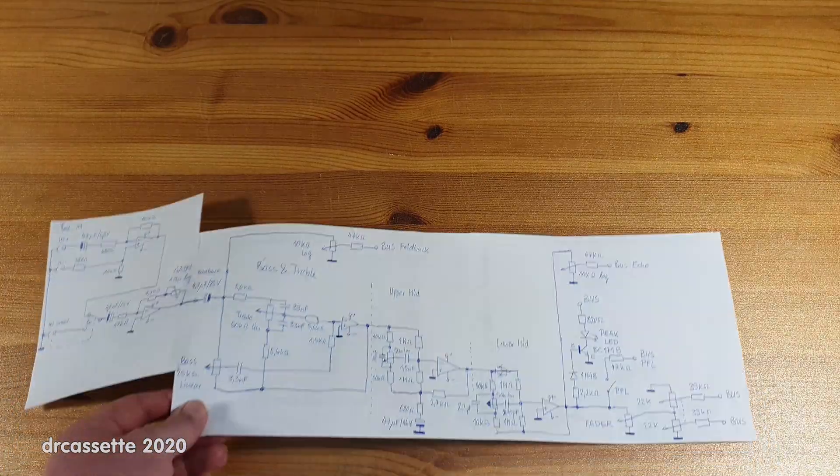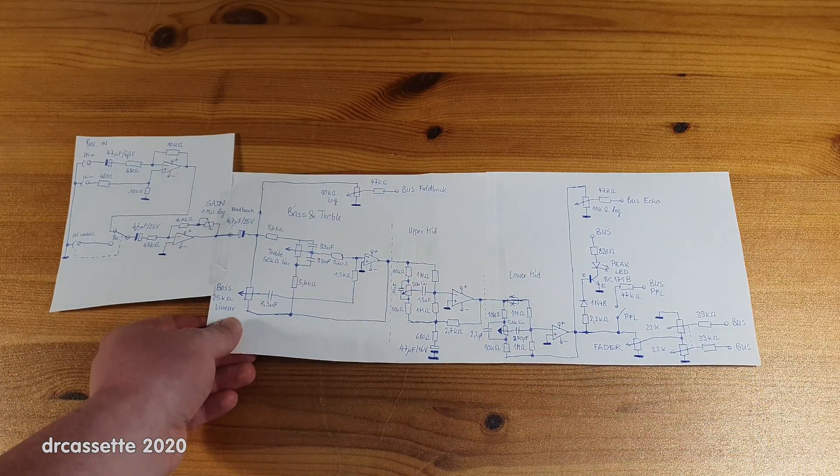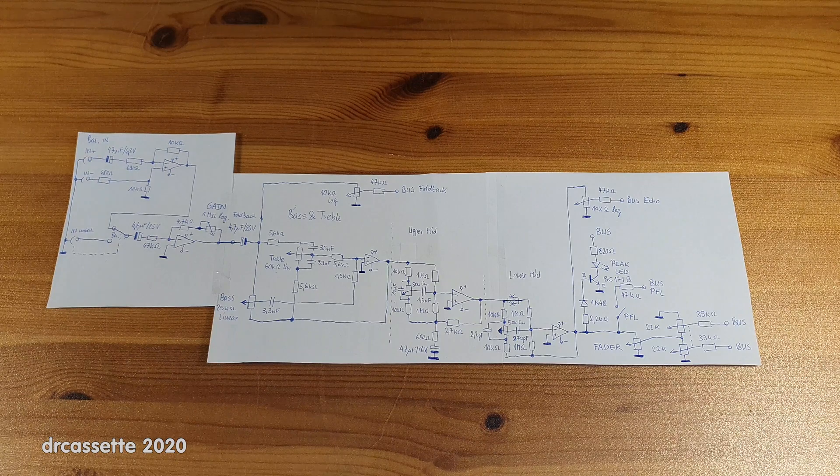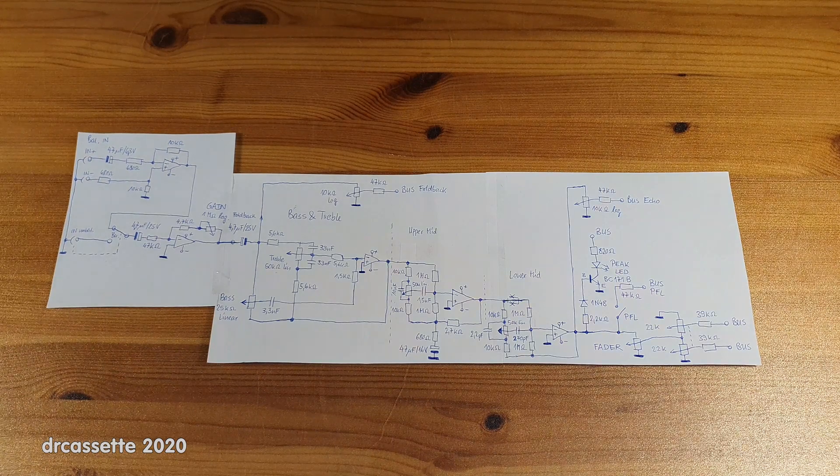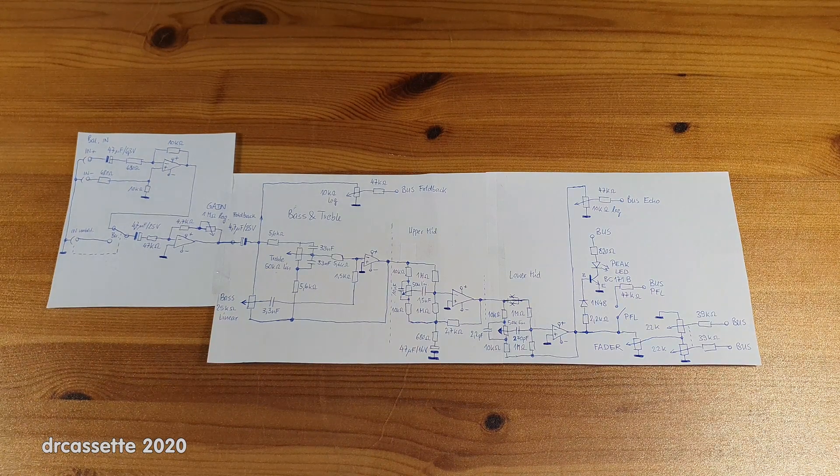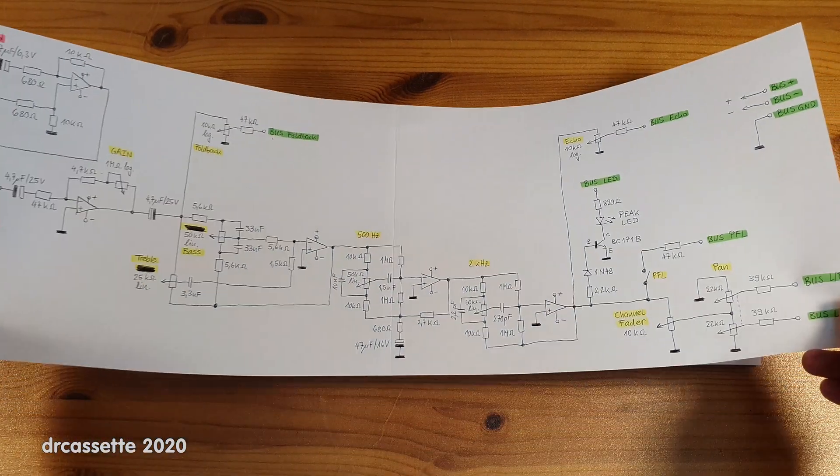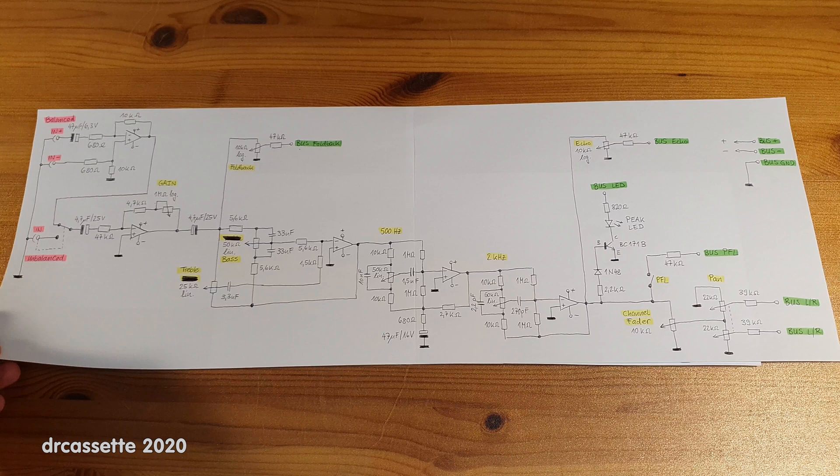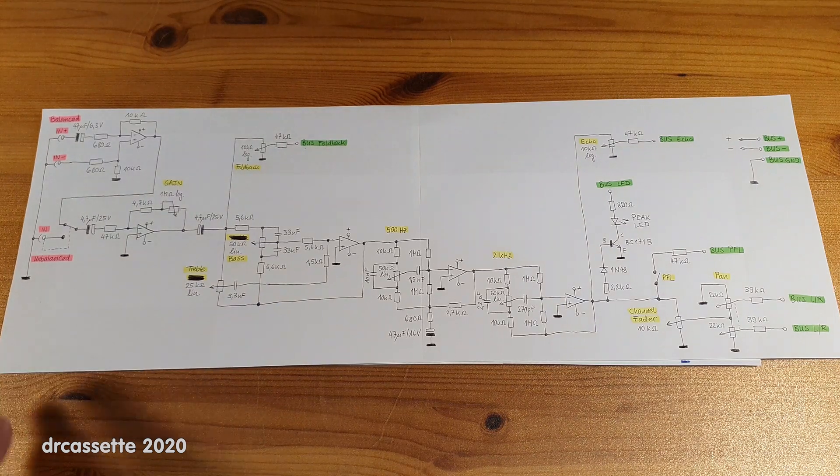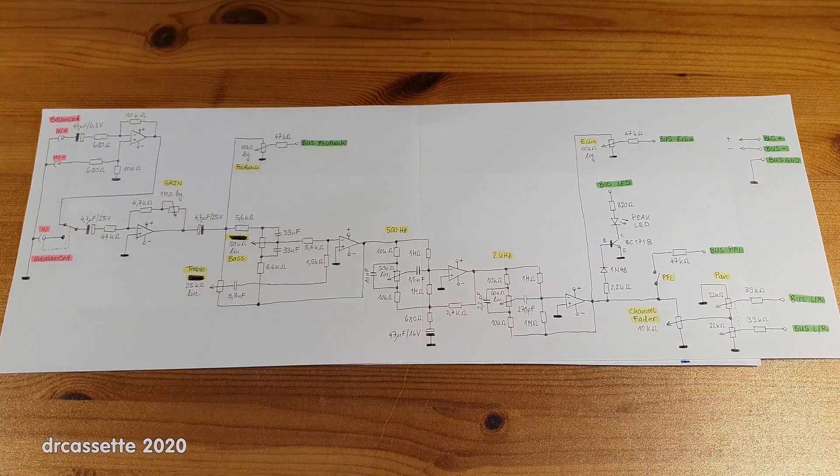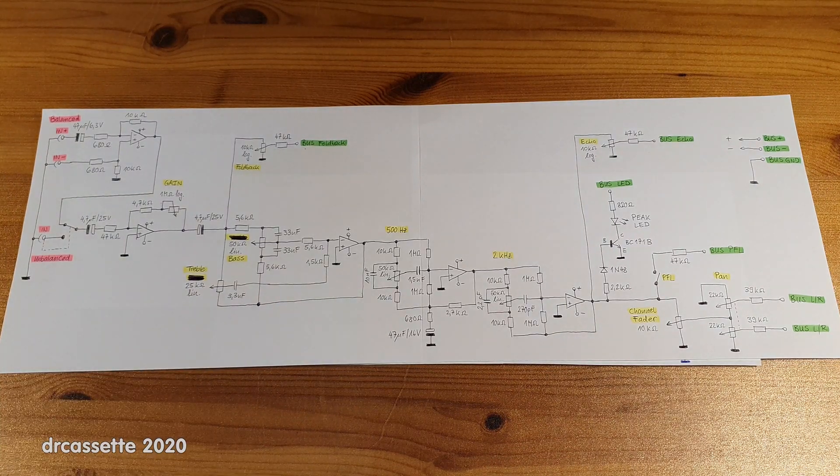This is the circuit that I came up with, and because this looks kind of messy, here is a nicer copy of it. So let's take a closer look at this.